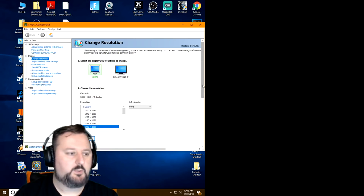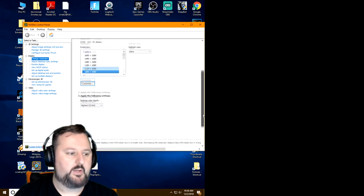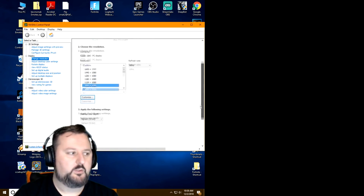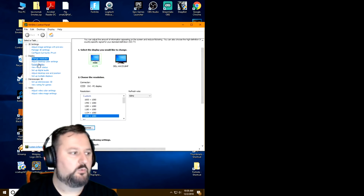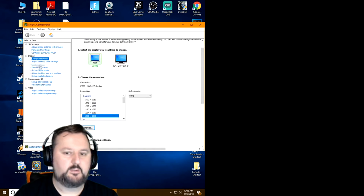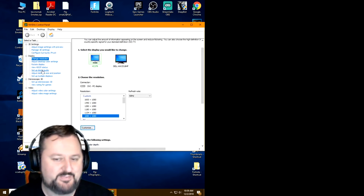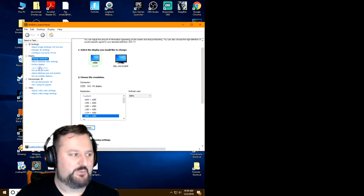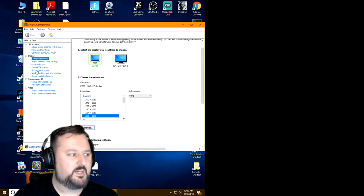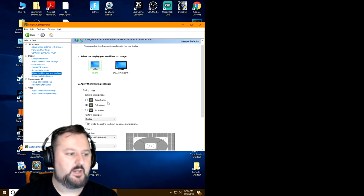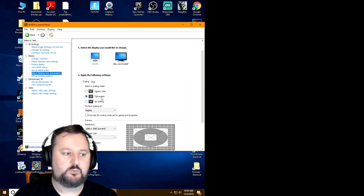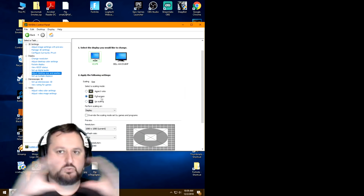Once it's applied, you're all set. You may need to go to the display settings on the side and choose Adjust Size and Position. Set it to Full Screen so it stretches the image.